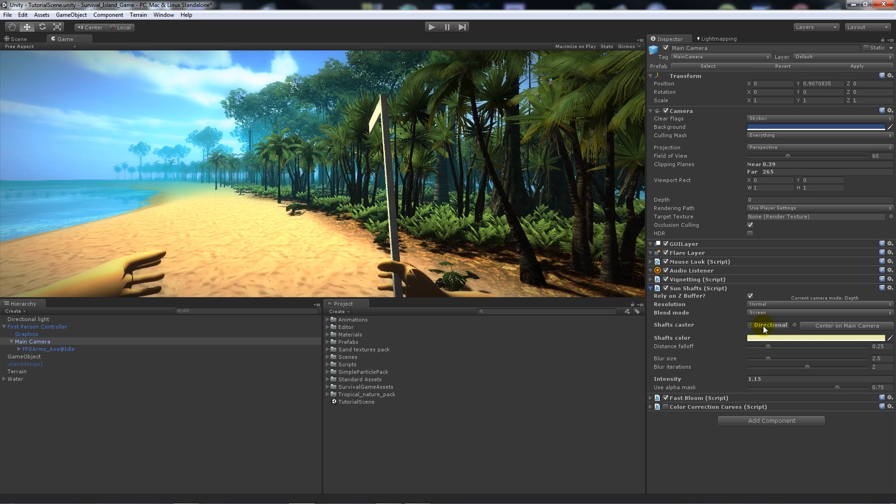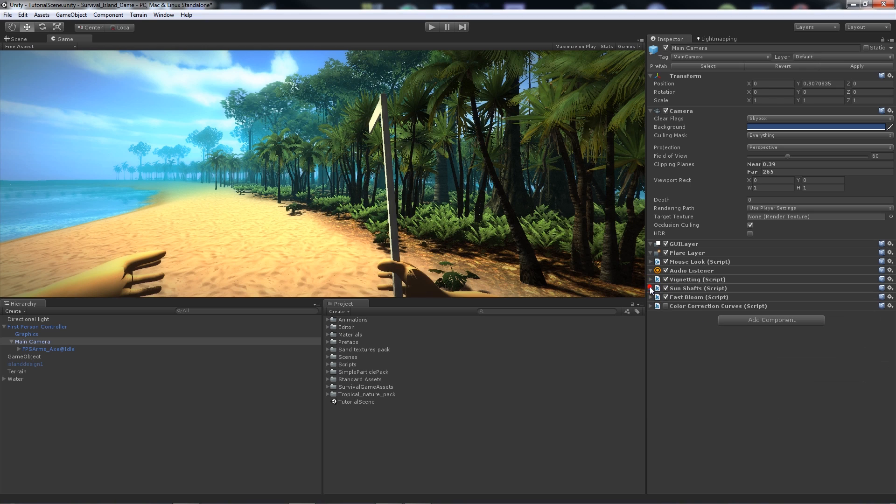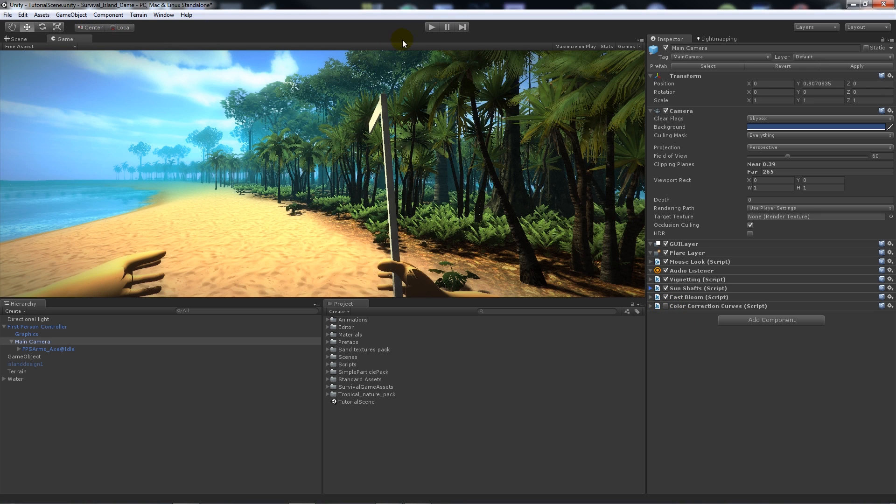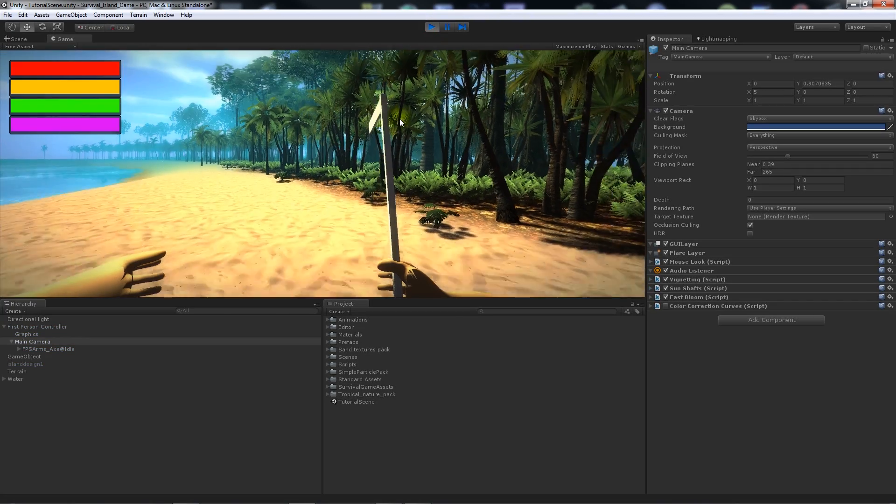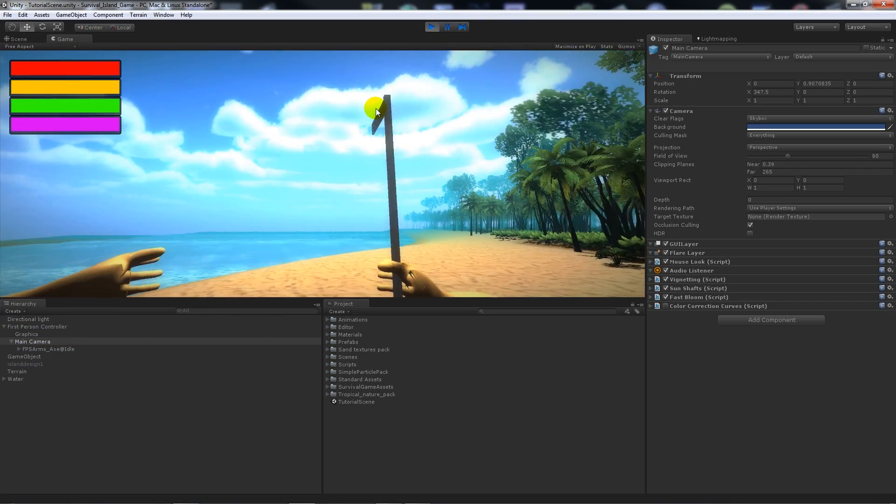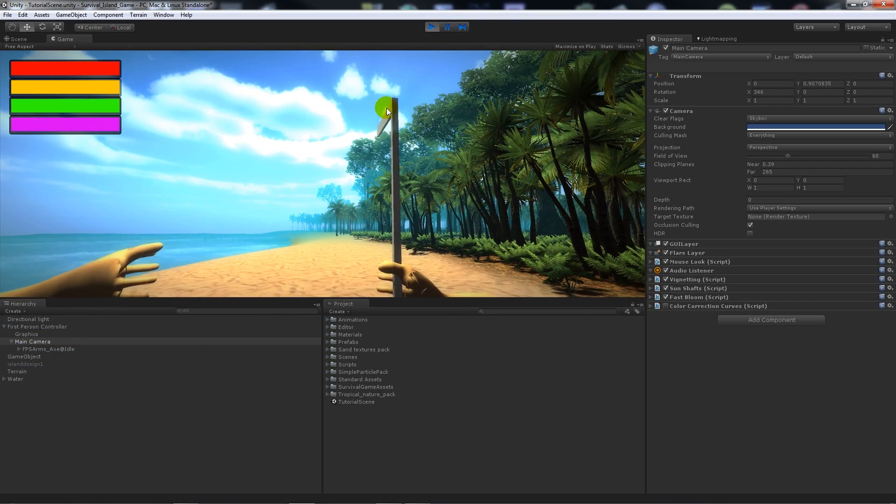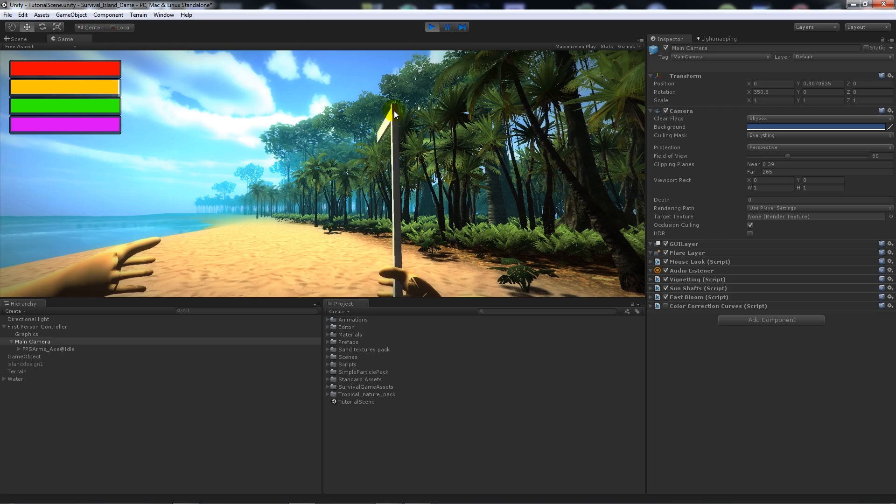You can use Sun Shafts by making the actual light that it's looking for your directional light, and then you might see some sort of light rays coming through the trees using that. You can use color correction, but I've avoided it this time because I don't really like it.